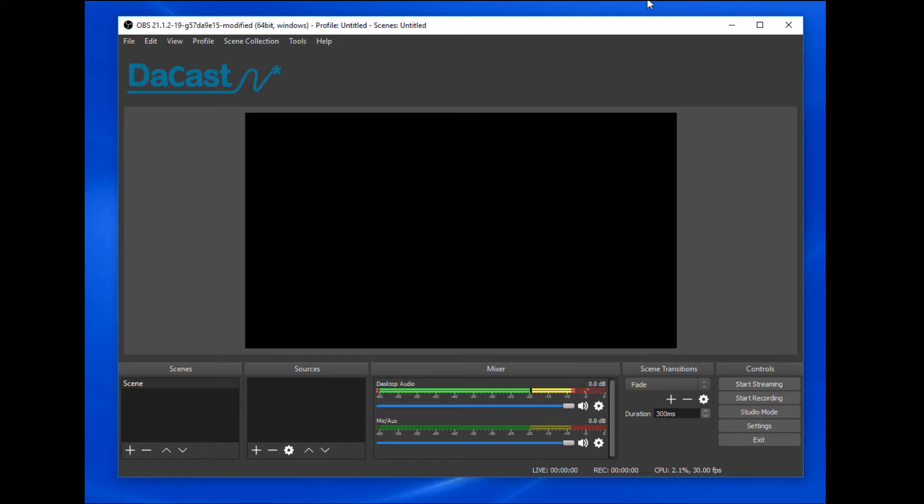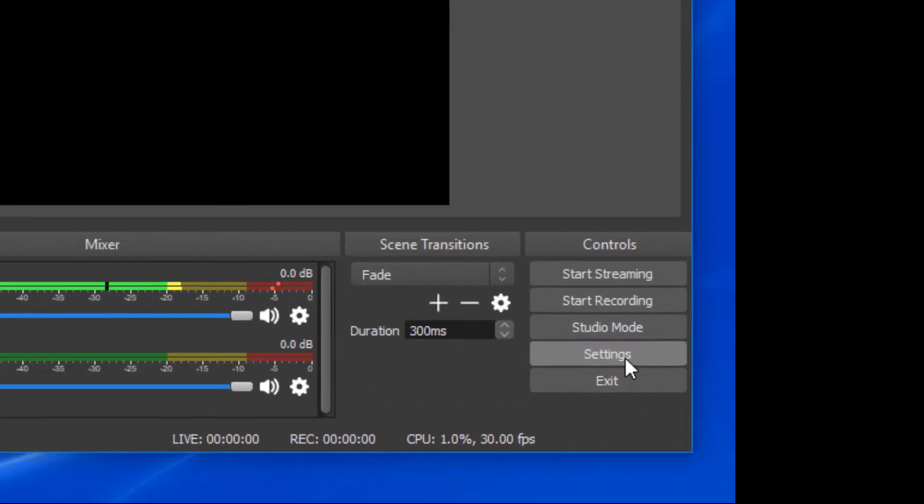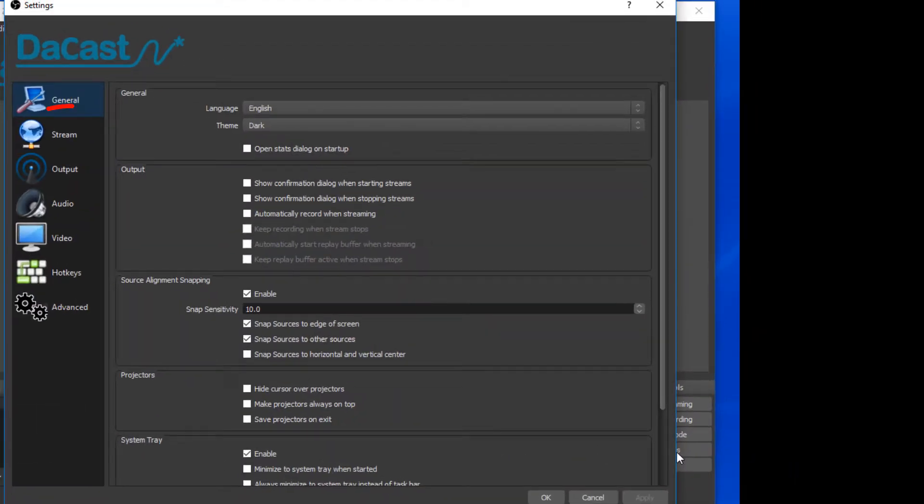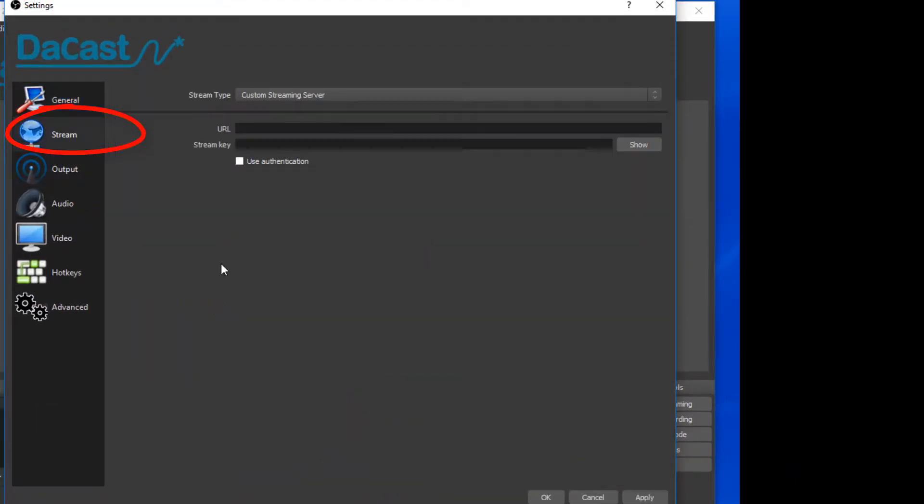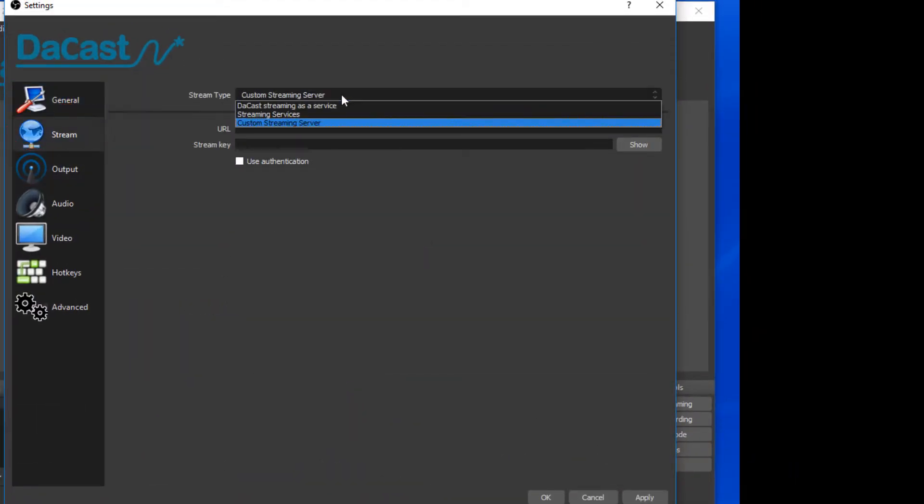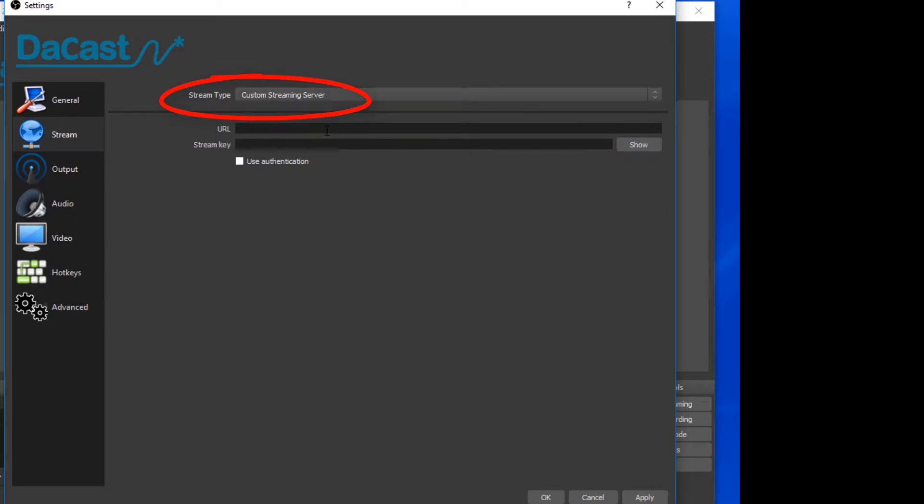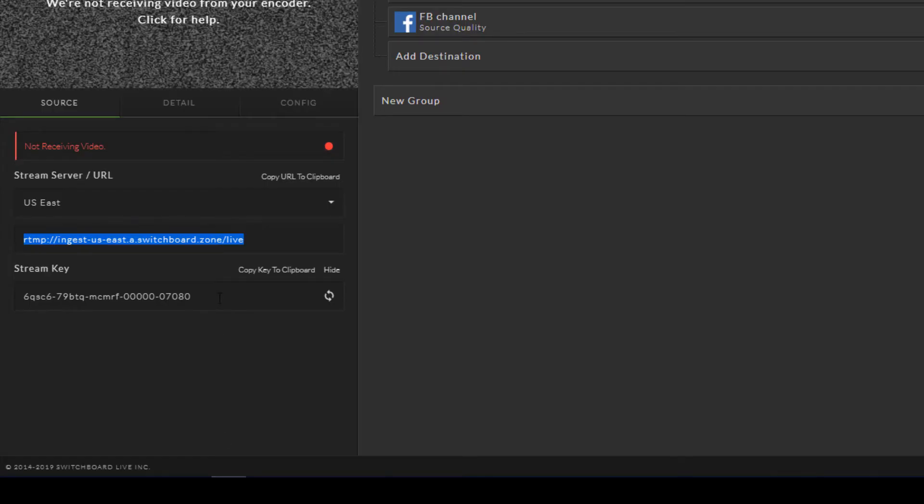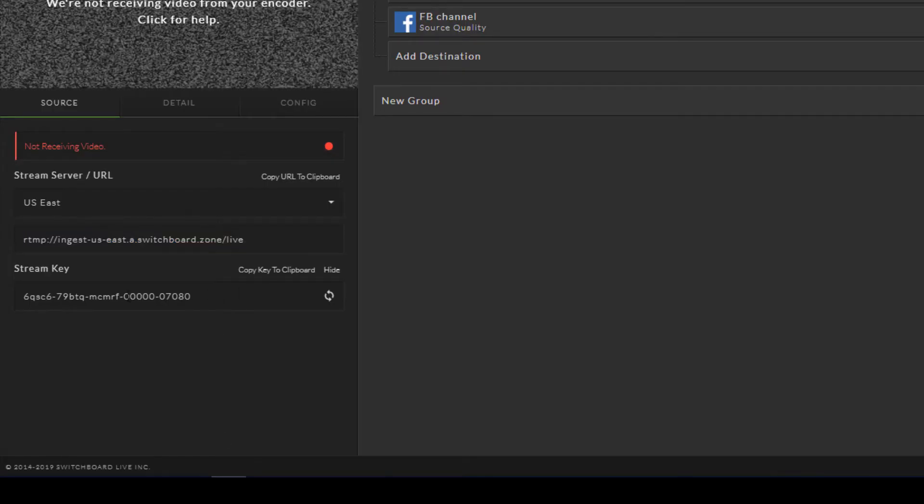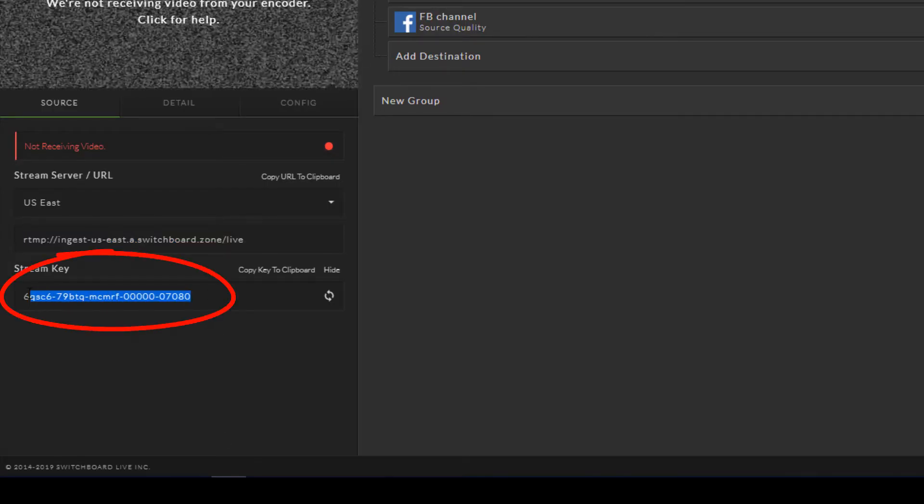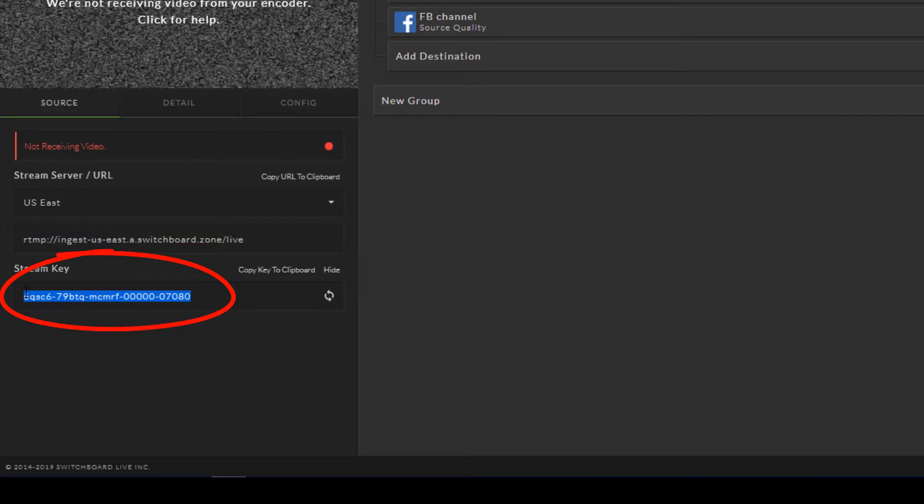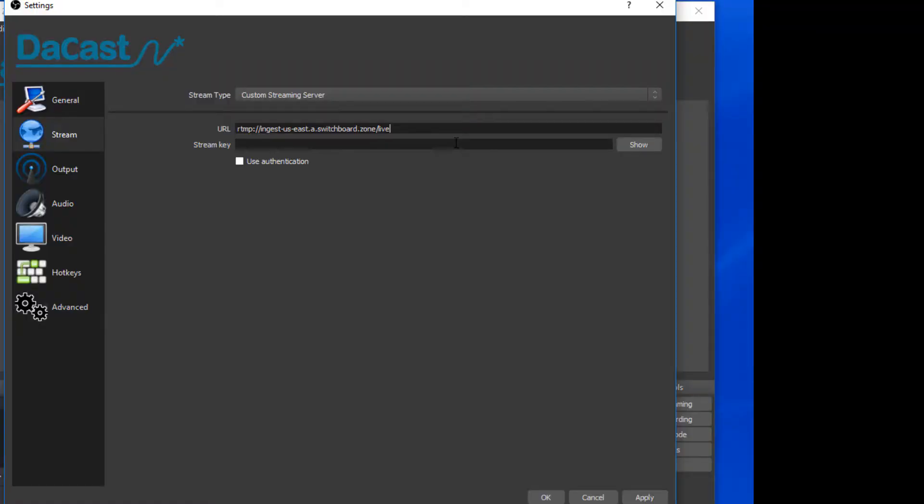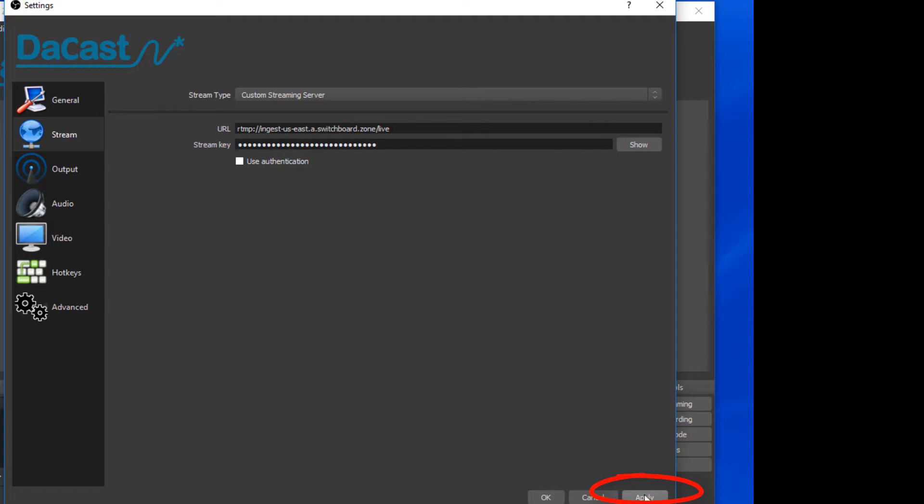Now I'll open my encoder, which in this example is the DeCast customer version of OBS Studio. I'll click Settings, then Stream. Stream type should be set to Custom Streaming Server. In the URL field, I'll paste in the stream URL copied from Switchboard Live. I'll return to Switchboard Live, copy the stream key, then paste this key into the stream key field in OBS Studio. Then I'll click Apply.